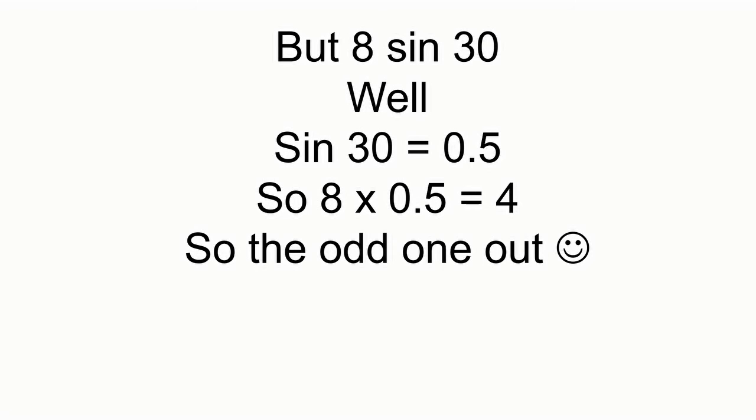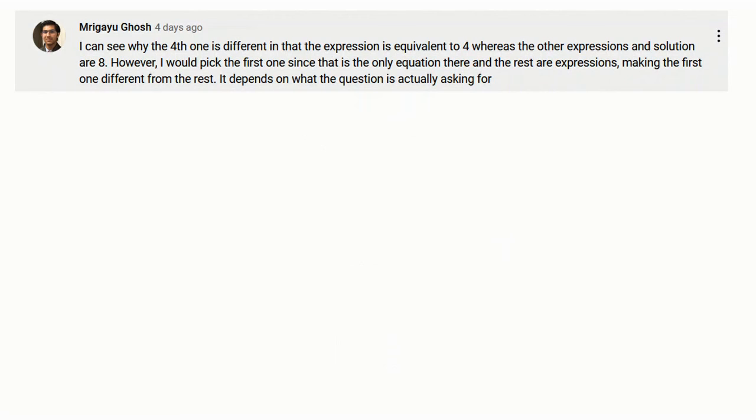So the odd one out. But Mr. Josh, he would pick the first one since it's the only equation. The rest are expressions.